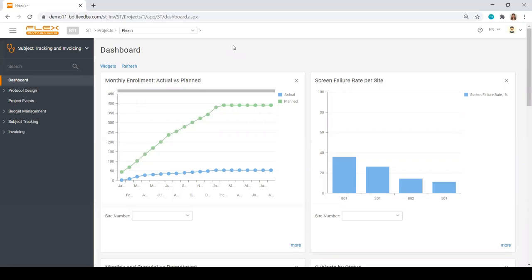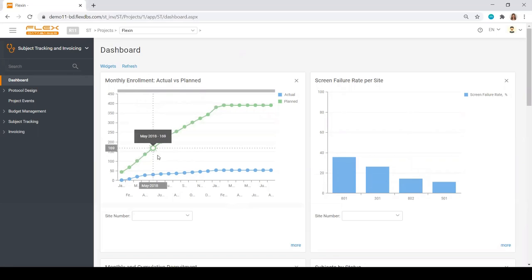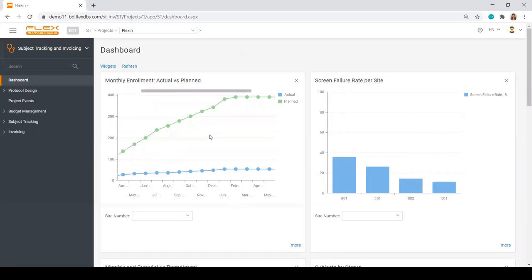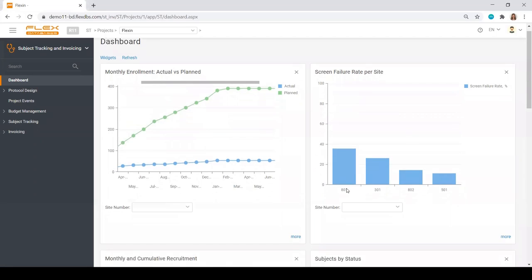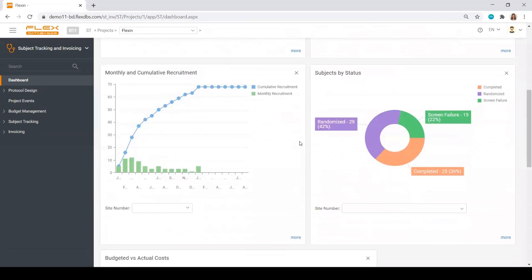We start with a number of widgets. These are the general widgets that we built with FlexDatabase's report tool, which we provide for free for all our clients. You can see enrollment, planned versus actual, screen failure rate, inclusion curve, subject by status, and so on.